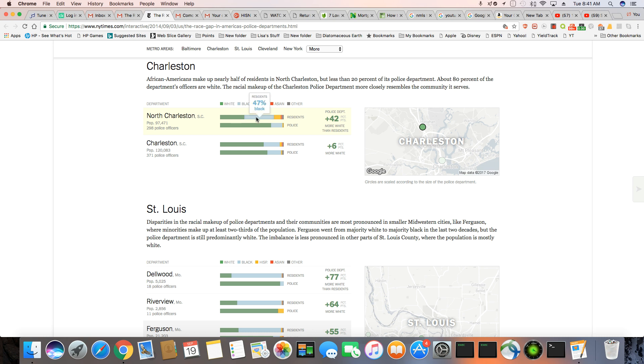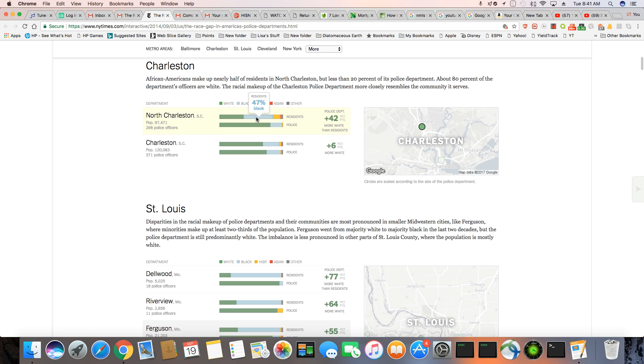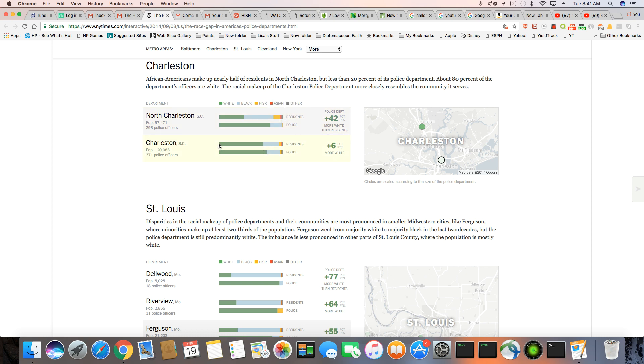Only 38% white. And look at the residents, 47% black, 11% Hispanic, and then you have 2% Asian, and then 2% other. It's very black in Charleston. 80% of the cops in North Charleston are white. That makes absolutely no sense. 18% black. That makes no sense.